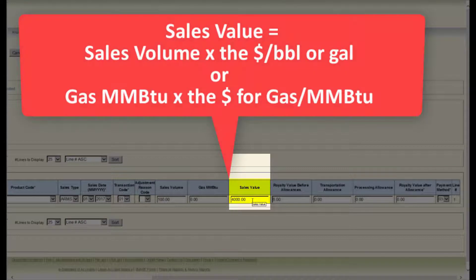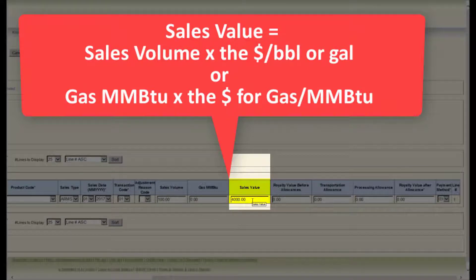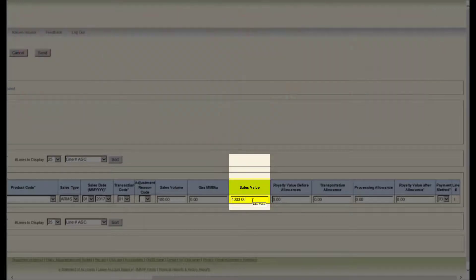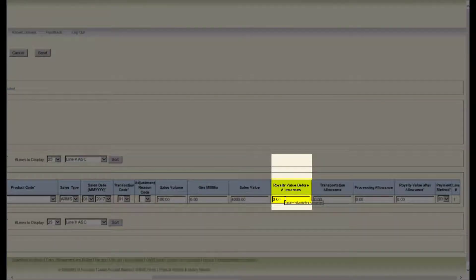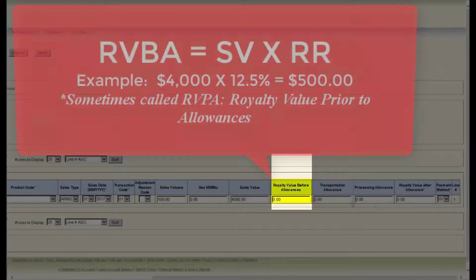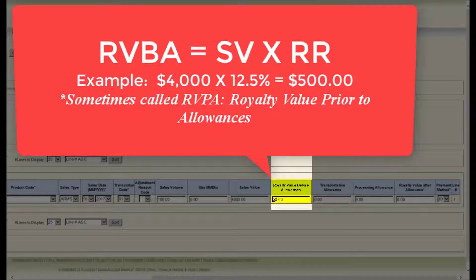The next field is sales value. The sales value is the value of the product sold or removed from the lease. This is generally the sales volume times the price, or the MMBTU times the price for gas. The next field is royalty value before allowances. The royalty value before allowances is the sales value times the royalty rate.